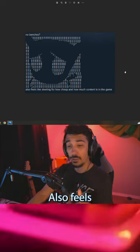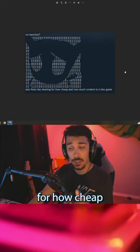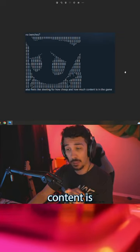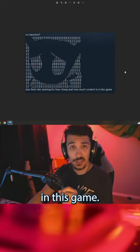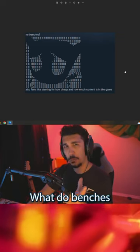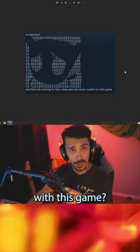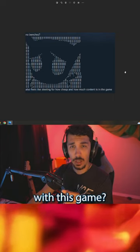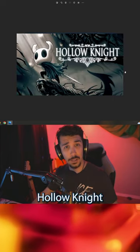No benches? Also feels like stealing for how cheap and how much content is in this game. What do benches have to do with this game? Hollow Knight.